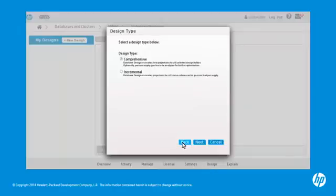For design type, select Comprehensive. This creates a complete initial or replacement physical schema design based on data statistics and queries. Click Next.